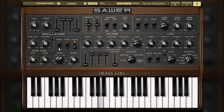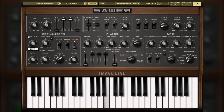Noise is very commonly used to add grit and punch to the oscillated synthesis. The noise generator is very straightforward — increasing the noise level brings more of the noise into your sound.